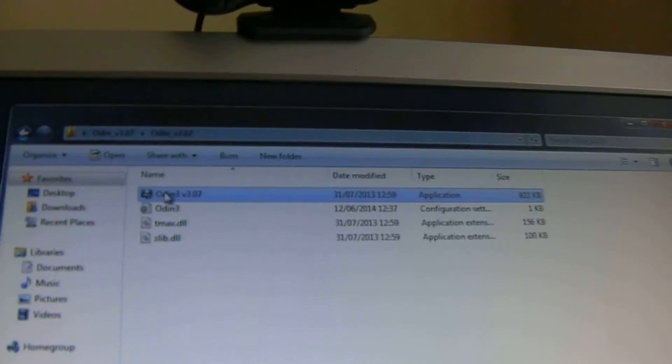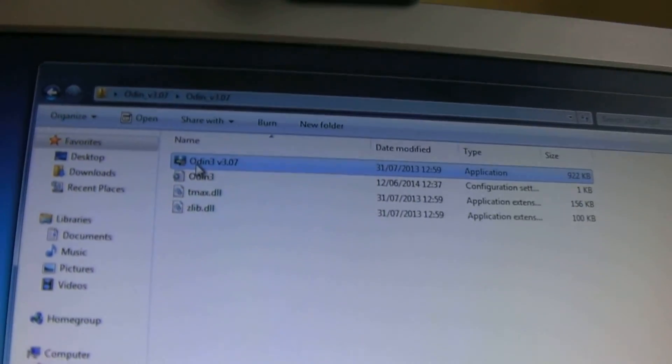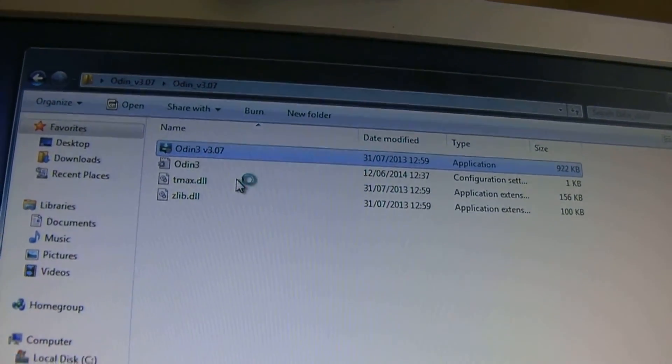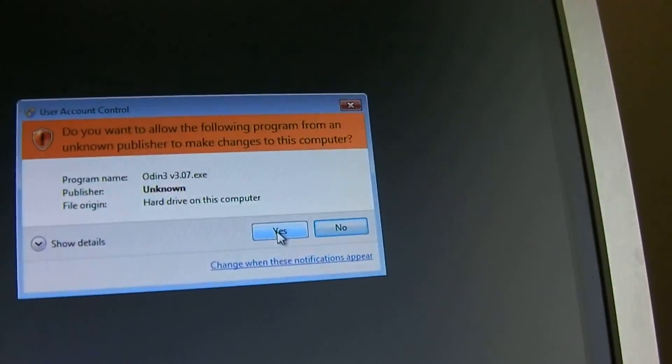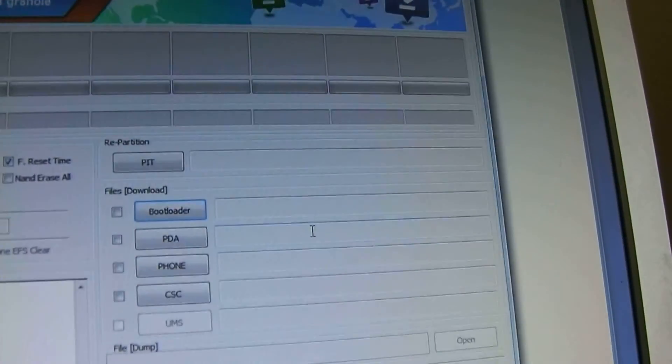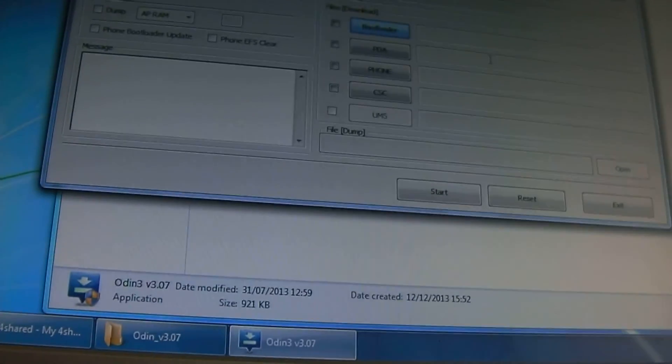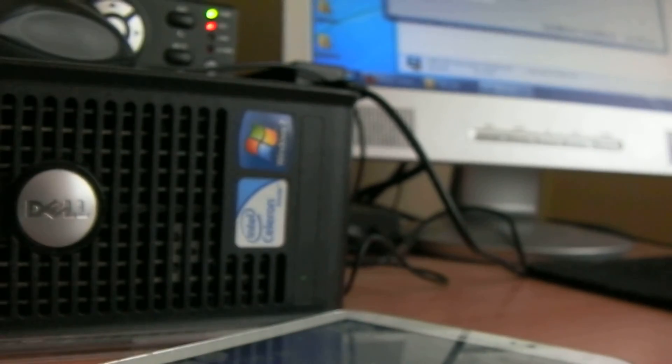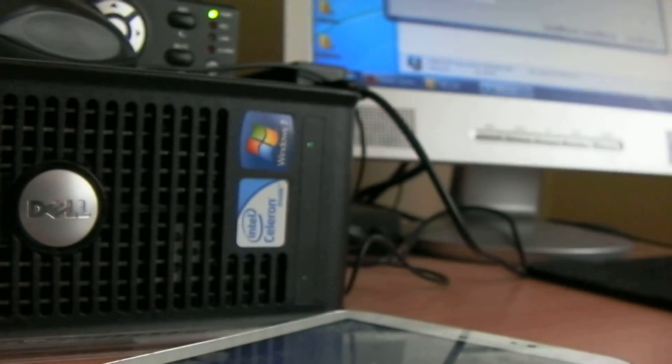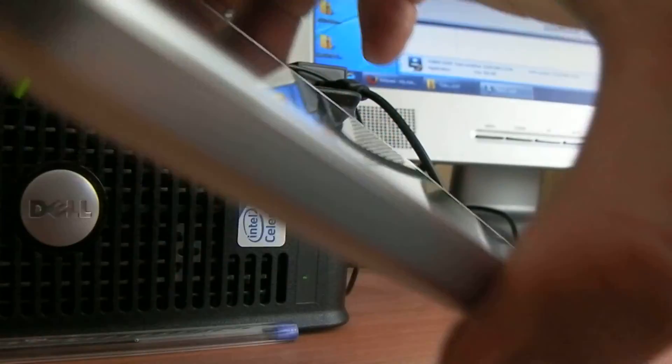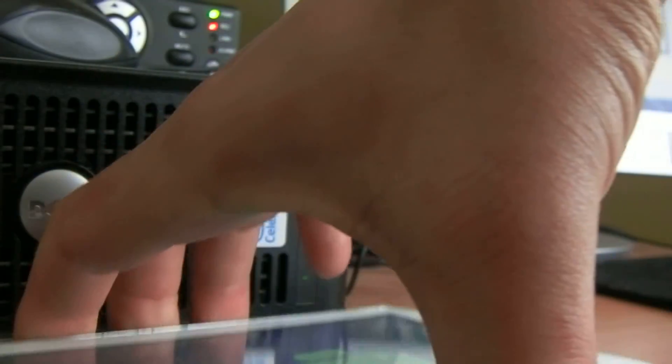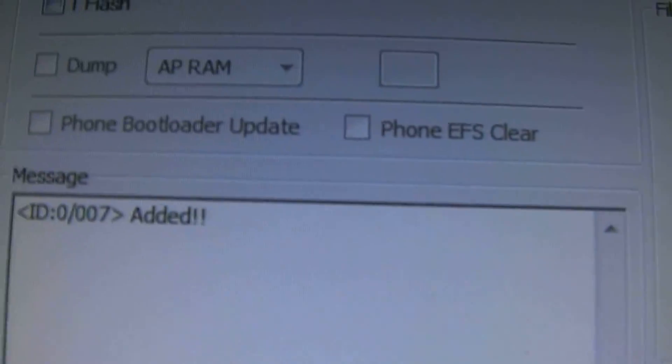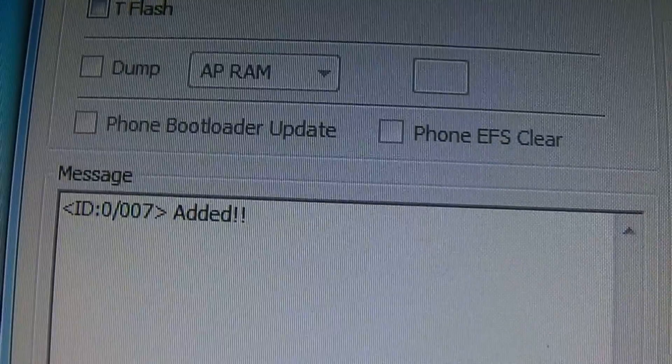From here, I'm going to plug in my tablet. You see the message there that says 'added' on Odin. If it doesn't say 'added' in your case, that means you need to install drivers.